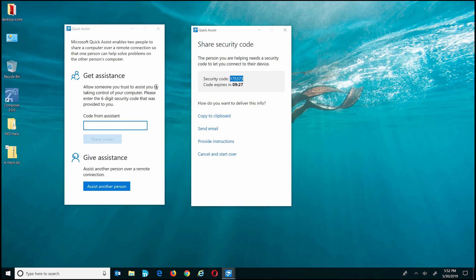That's it guys — there you have it, seven tips and tricks that I use for Windows 10 on a daily basis. If this video was helpful, please like and subscribe. Leave a thumbs up or down, and in the comments below share some of the tips and tricks you use on Windows 10 daily. Thanks for watching and see you in the next video.